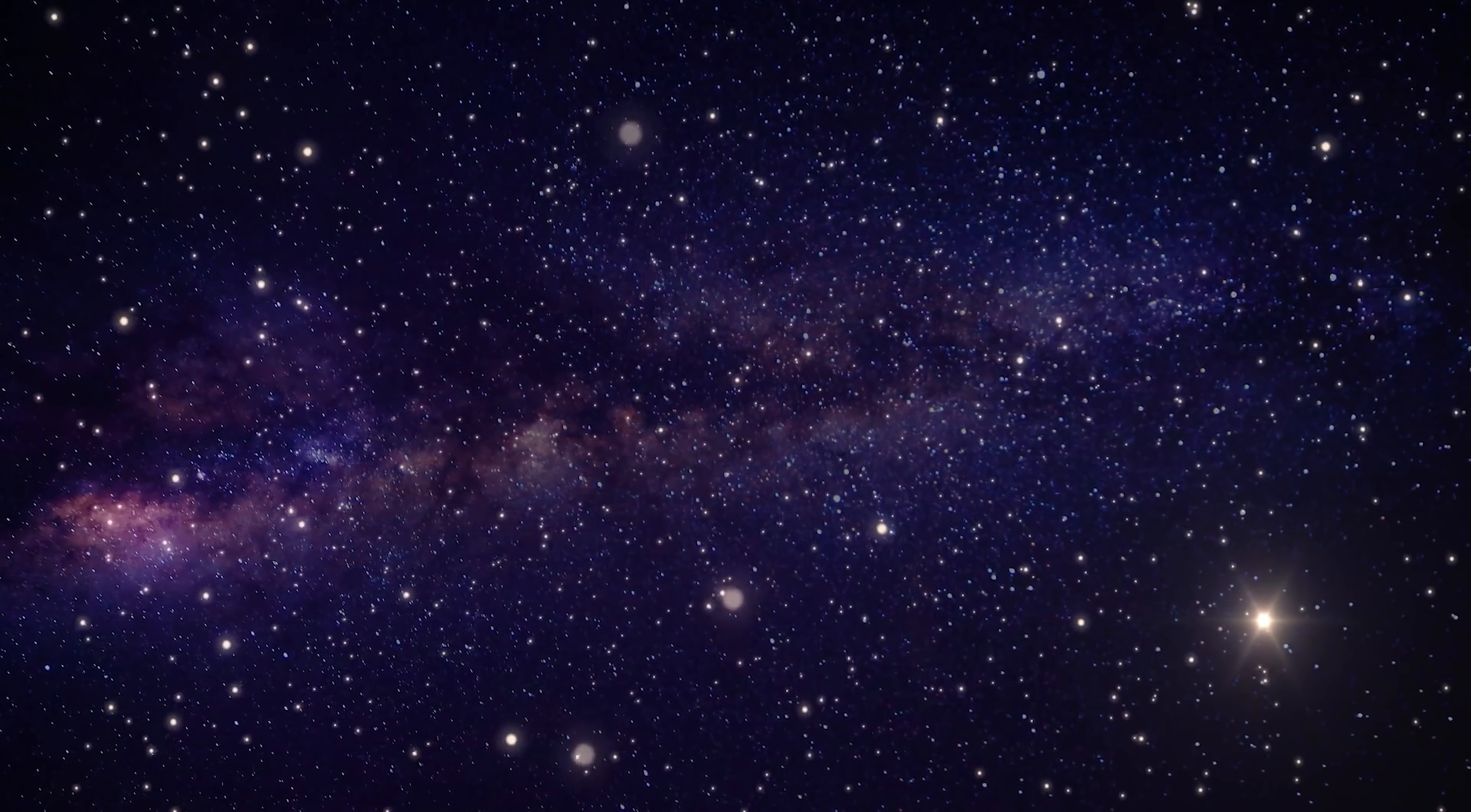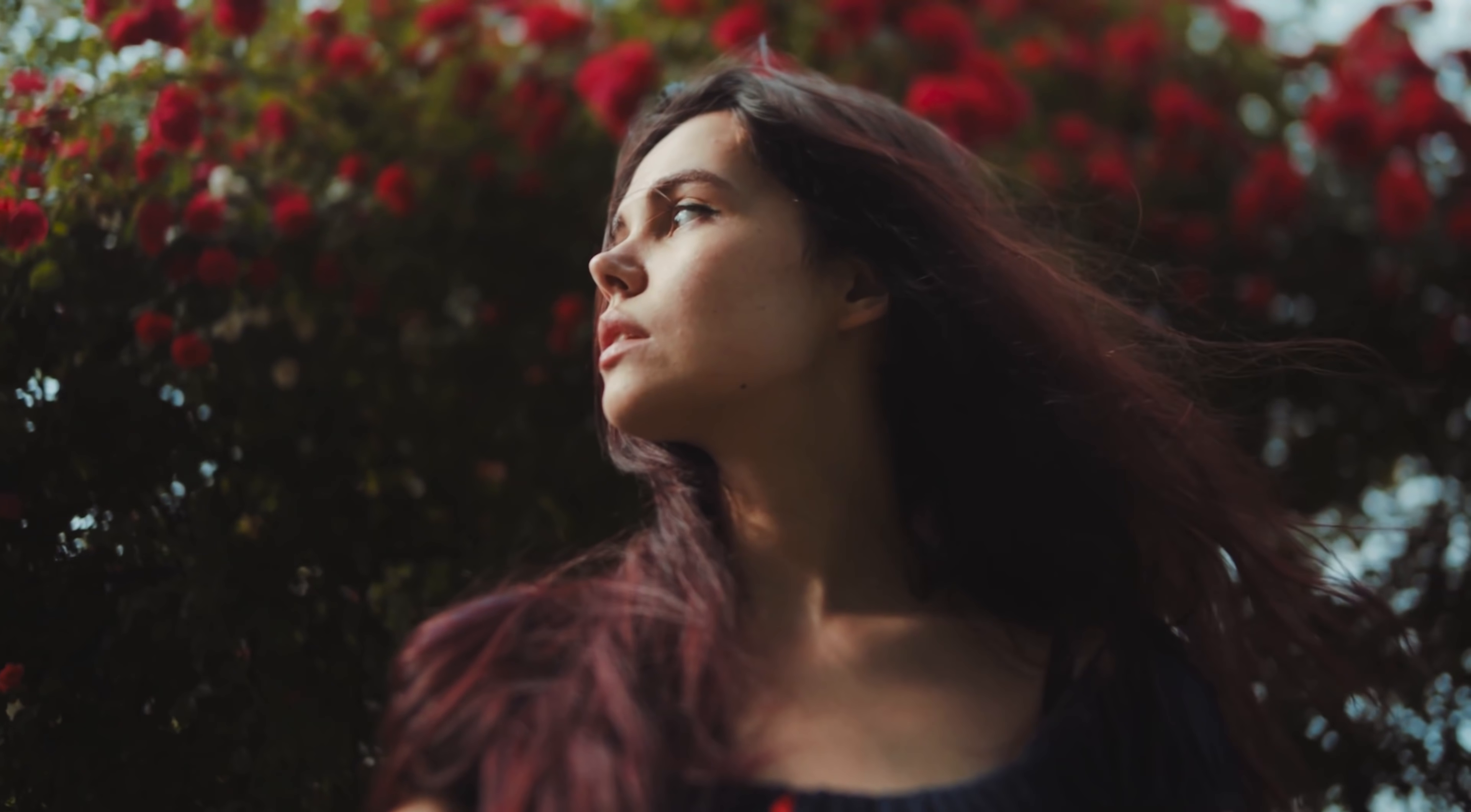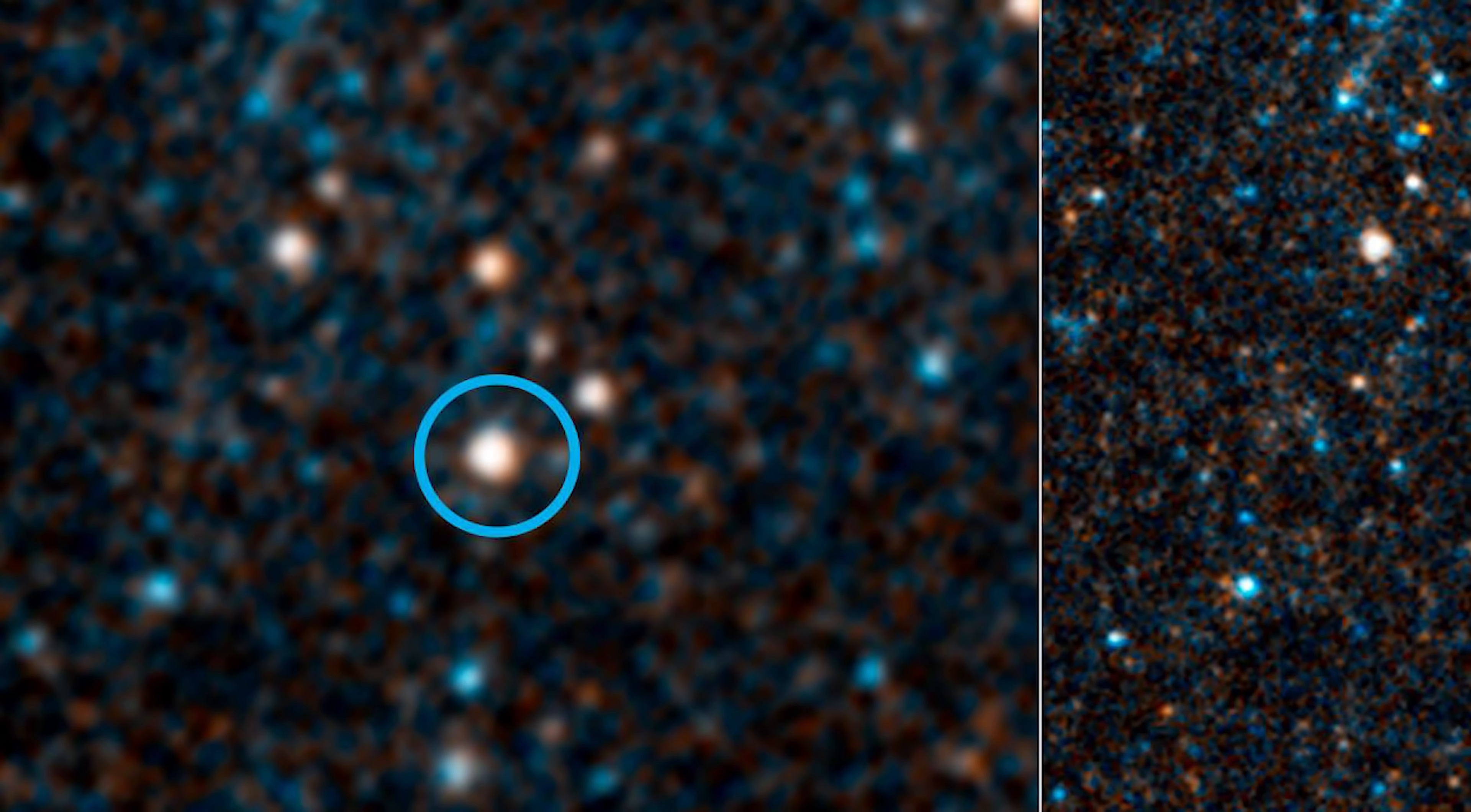Thankfully, there are some people who are trying to figure this out. VASCO is the Vanishing and Appearing Sources during a Century of Observations project, said Beatrice Villarroel of the Nordic Institute for Theoretical Physics in Sweden. We're actually interested in all kinds of vanishing objects, but ideally I'd like to find a star that's been steady and has been there in the sky for as long as we can remember and as long as we have data for, and one day it just vanishes.